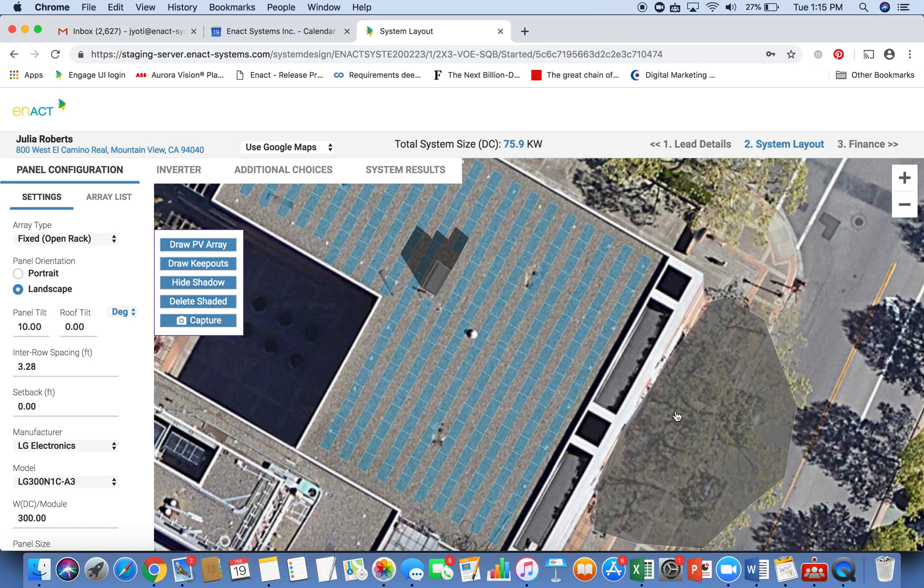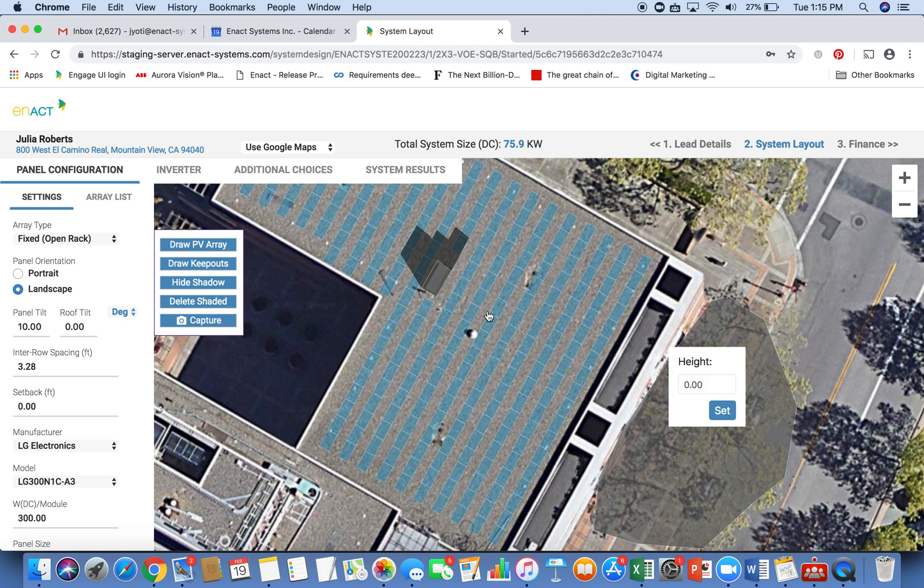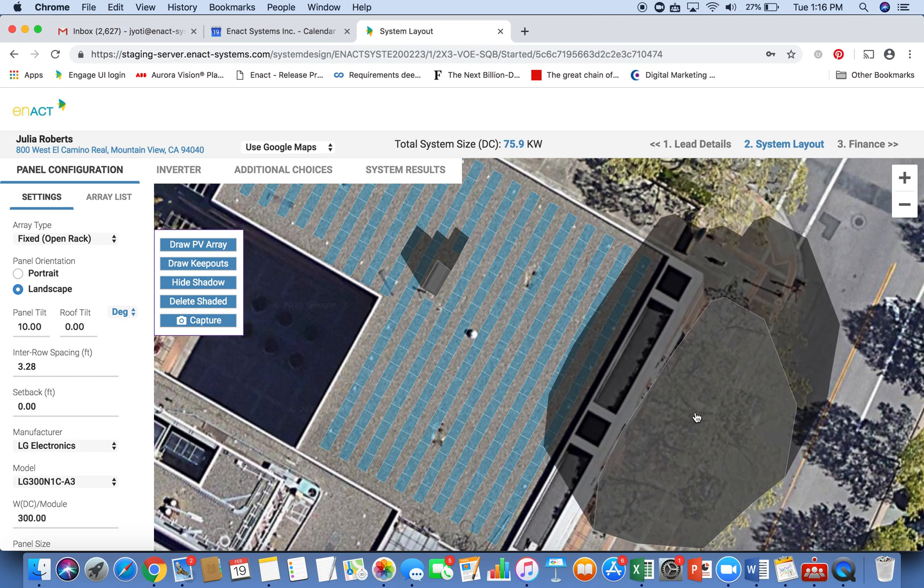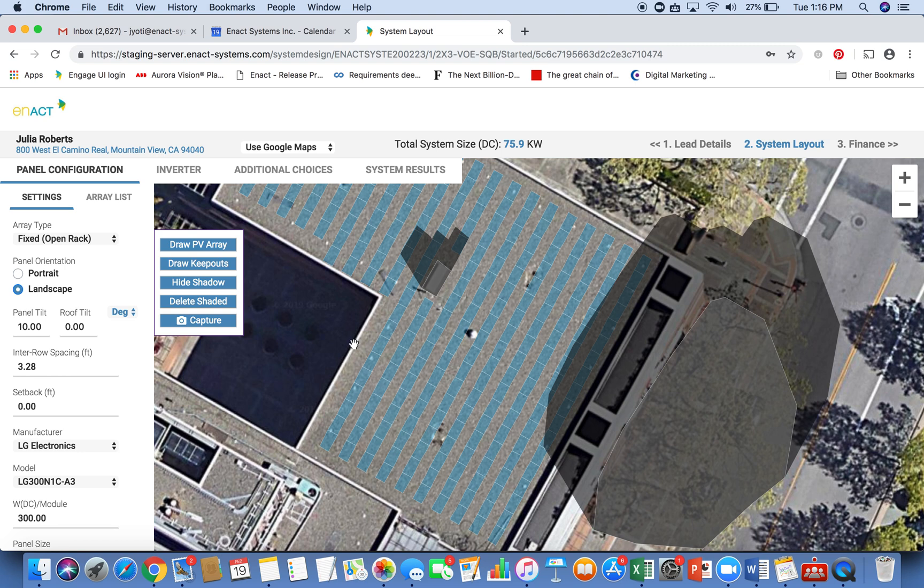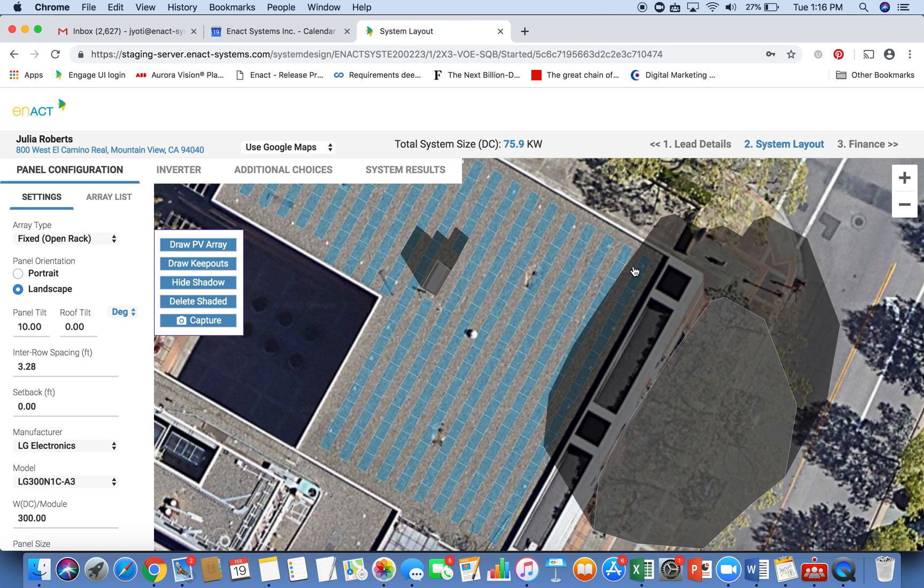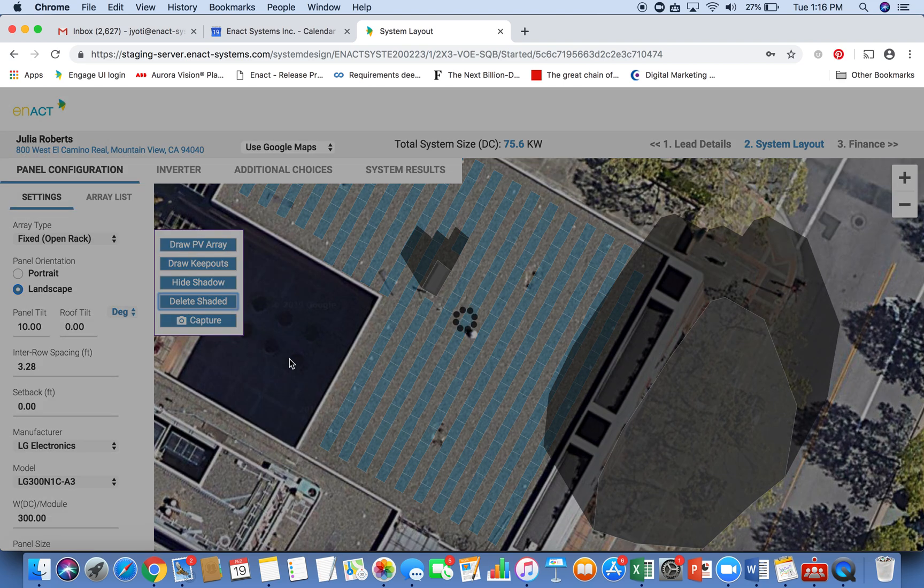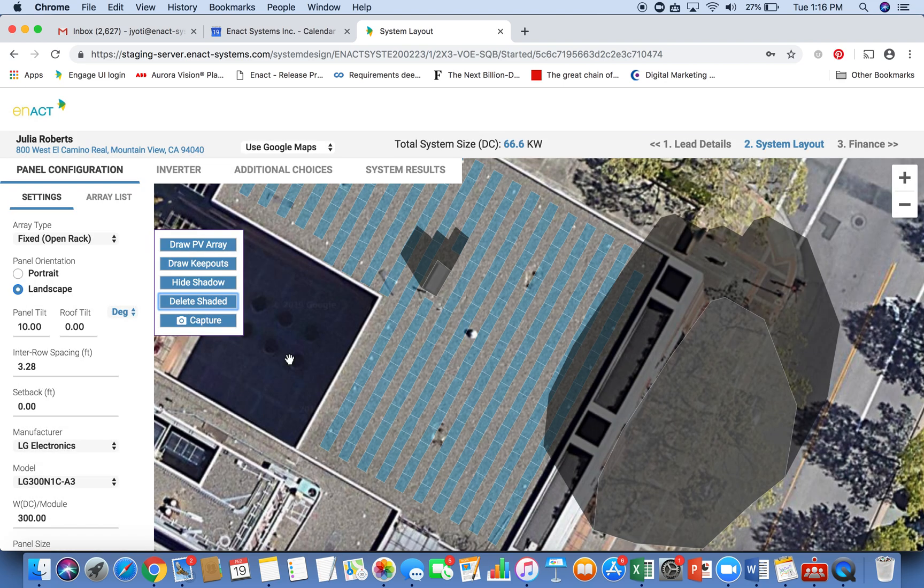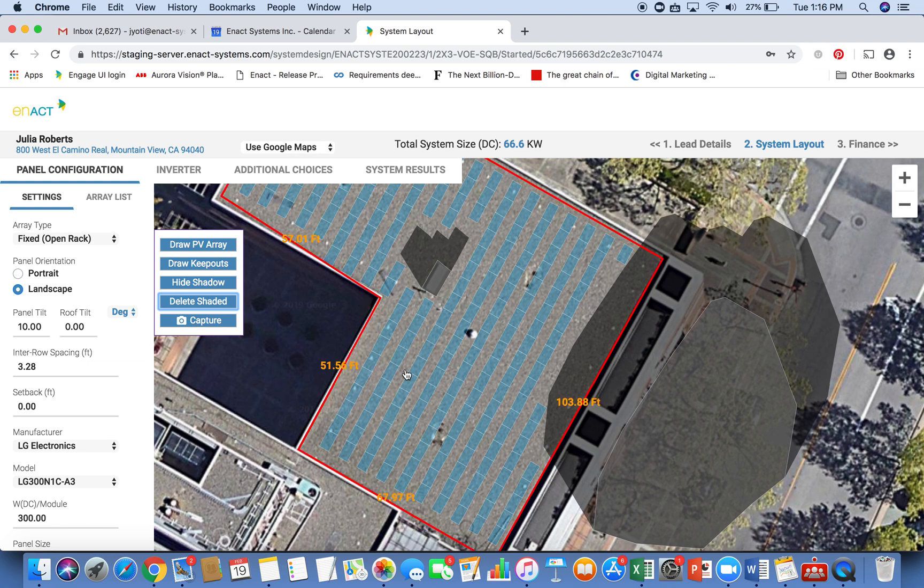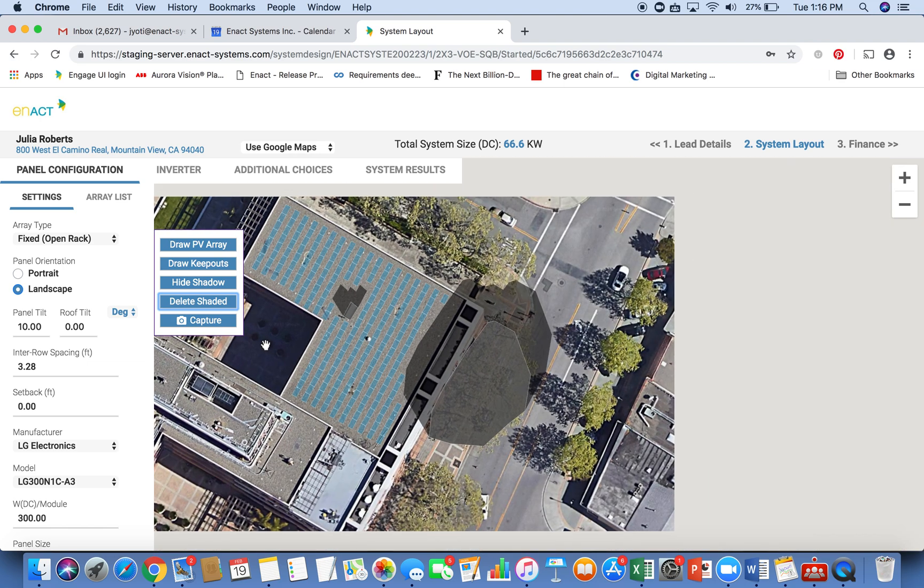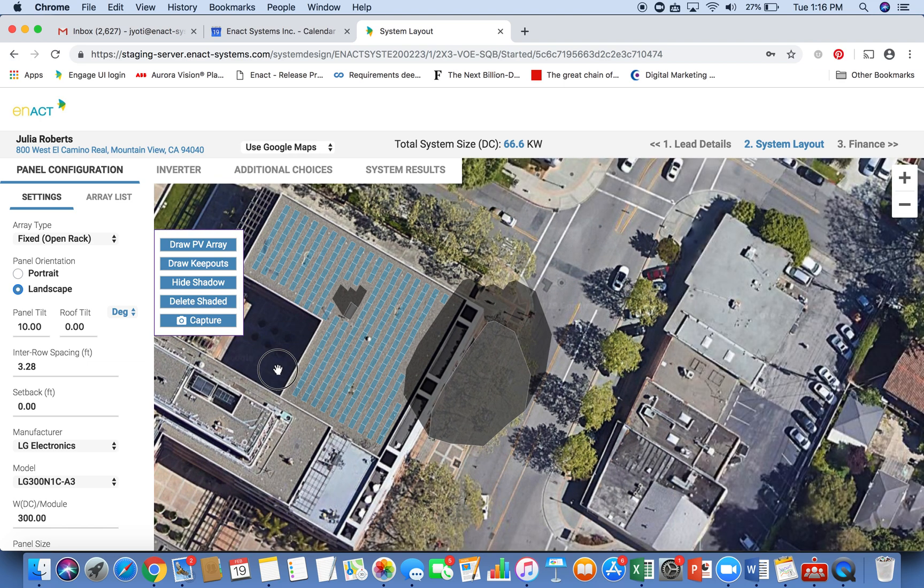I can just quickly draw the outline of the tree and then give it a height. So this is a great way for you to analyze the shade due to nearby objects on the roof or on the roof. Once I have the shade projection, I can choose to keep my panels here or I can remove them one by one by double clicking. Or I can use this button here to delete all the shaded panels in case I do not want any shading on my array.